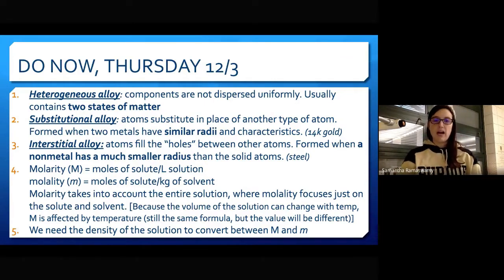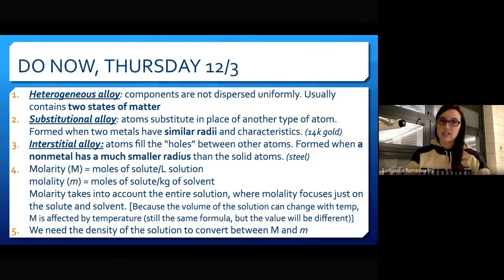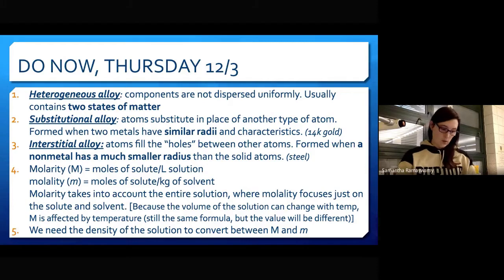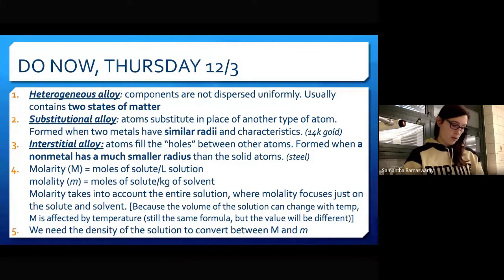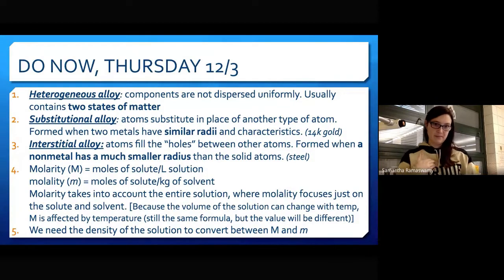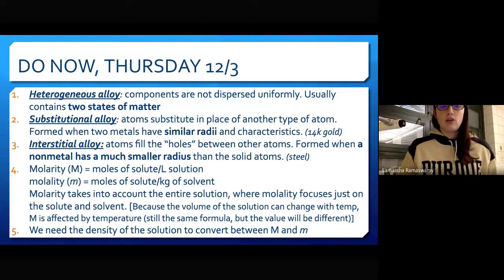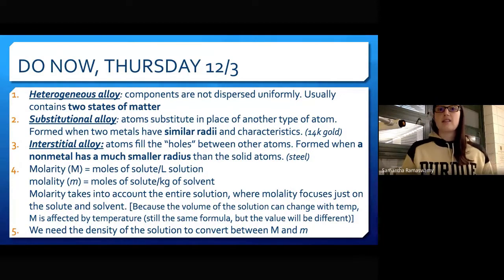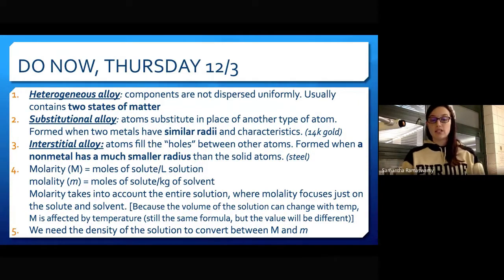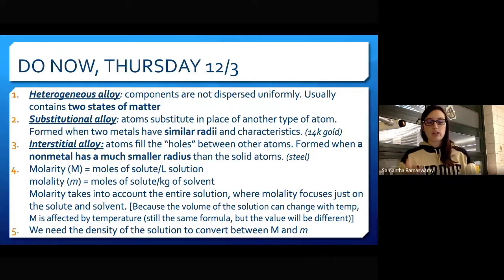Keep in mind that chapters 11 and 12 are still part of this unit. In about a week and a half, when we have the unit 4 test, that's going to cover chapters 11, 12, and 13, which is why I'm trying to review more.